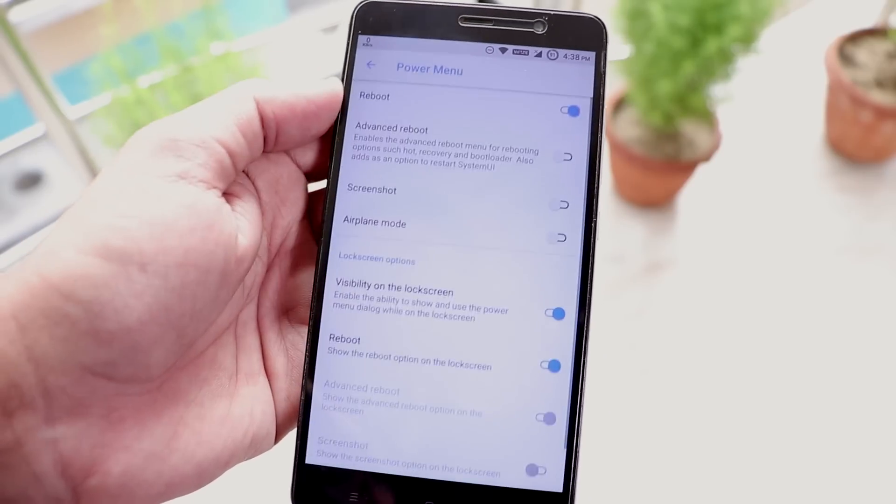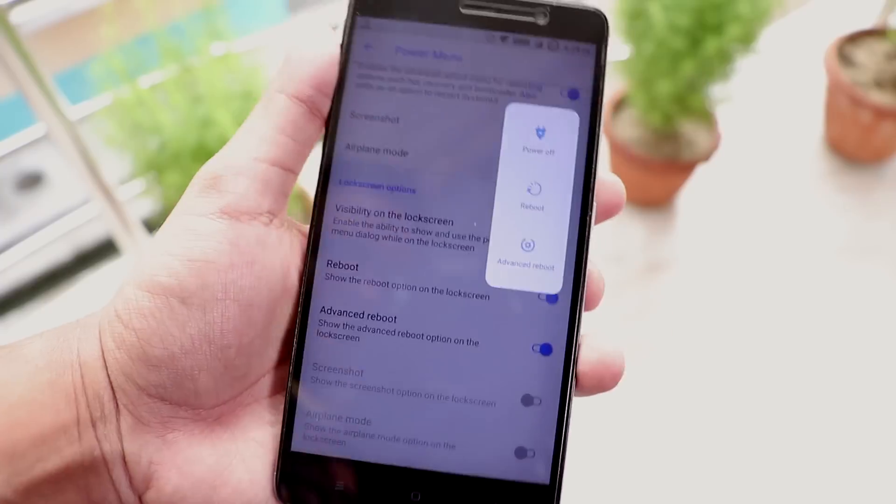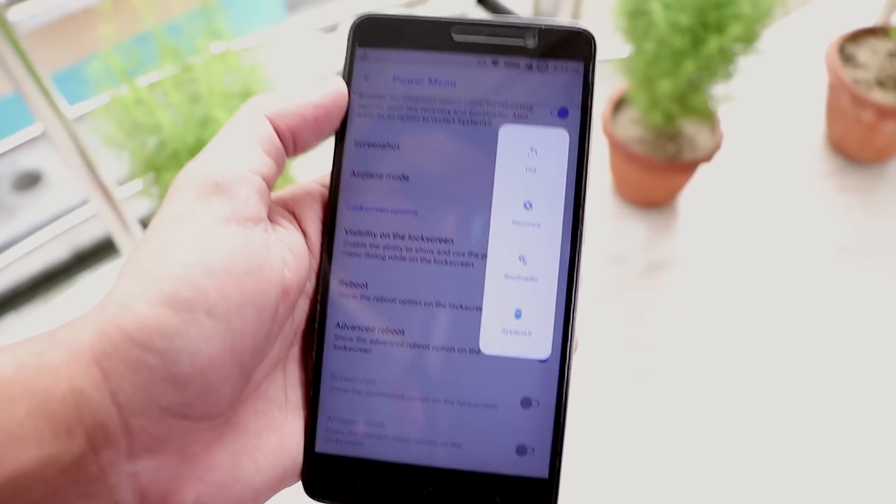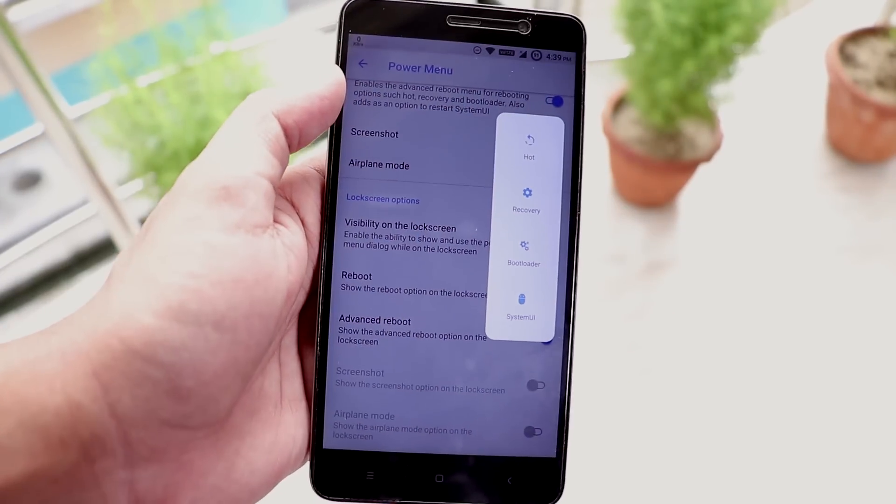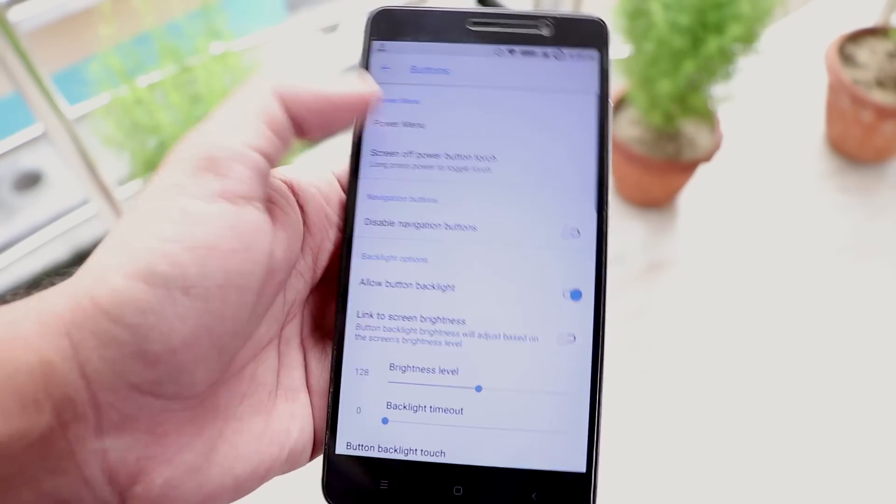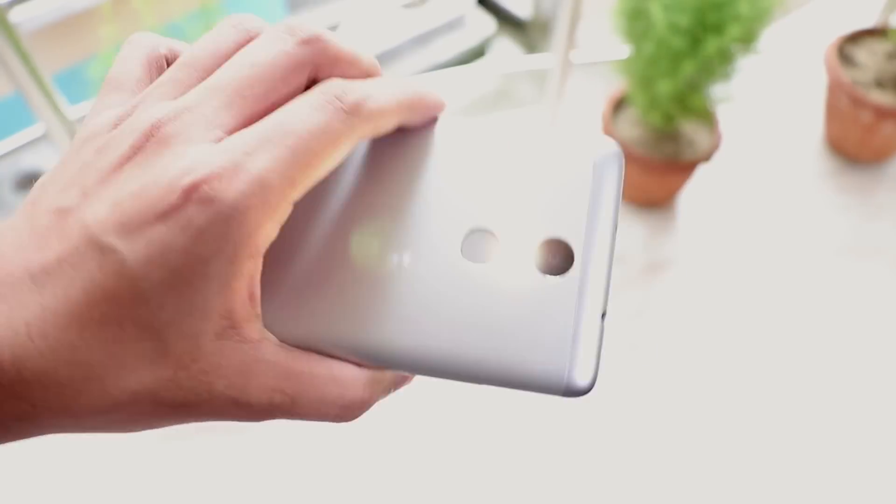Inside buttons and power menu, we do get advanced reboot in this ROM as you can see. And we do have this power button long press to toggle torch working super fine here.